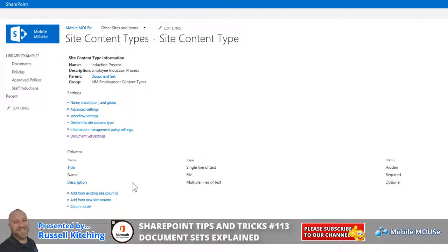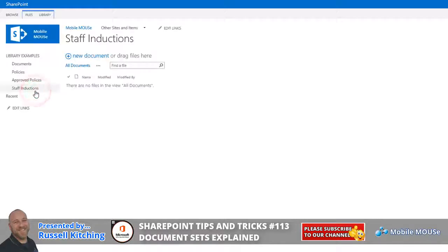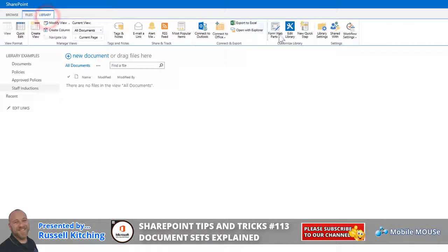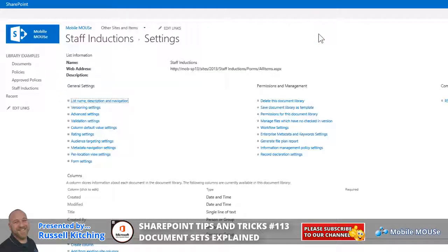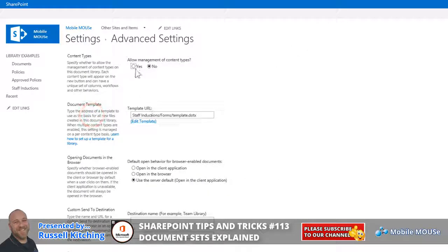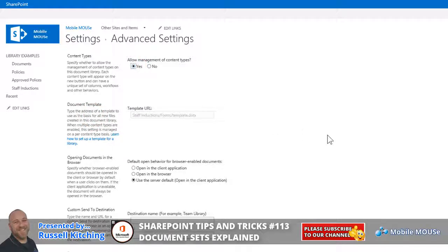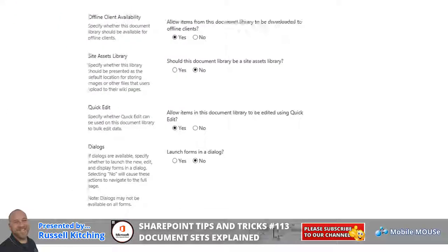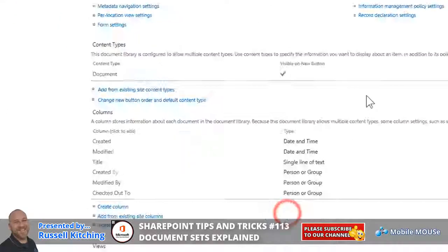At this point, you could define additional metadata for this particular content type, such as employee name, date of birth, etc. So what we're now going to look to do is we're going to navigate over to the Staff Inductions Library, which is a library we've created ahead of time. And it's this library that's going to house those five templates. So we'll navigate to Library and Library Settings. Now, just like with content types, what you'd need to do, first of all, is to allow the management of content types. And that would be found under Advanced Settings, and simply allowing the management of content types. Down below, clicking OK.